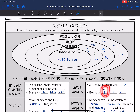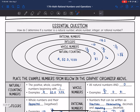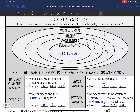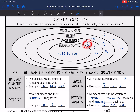So 12 over 3 simplifies to 4, which is a natural number, so that still can go in the whole numbers. Zero and 81 would also be considered whole numbers. And 12 over 3 and 81 would also belong in the natural or counting subset.